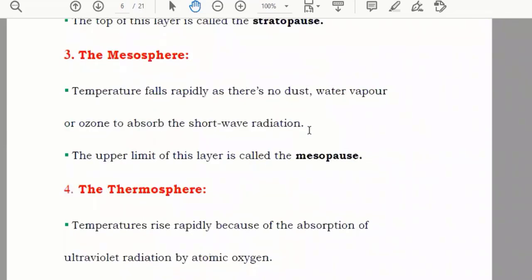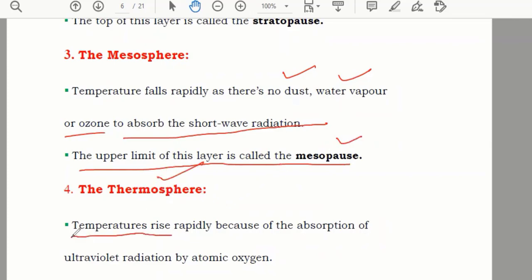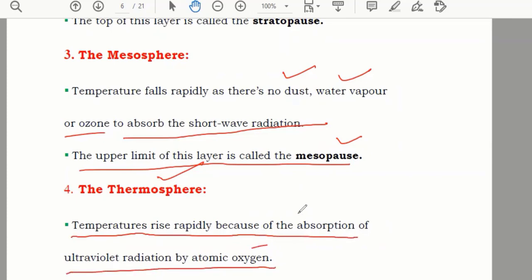In the mesosphere, temperature falls rapidly because there is no dust, no water vapors, or ozone to absorb short-wave radiation. The upper limit of this layer is called the mesopause. After that, in the thermosphere, temperature rises rapidly due to the absorption of ultraviolet radiation by atomic oxygen. The upper limit of the thermosphere is called the thermopause. These are the four layers divided according to temperature.